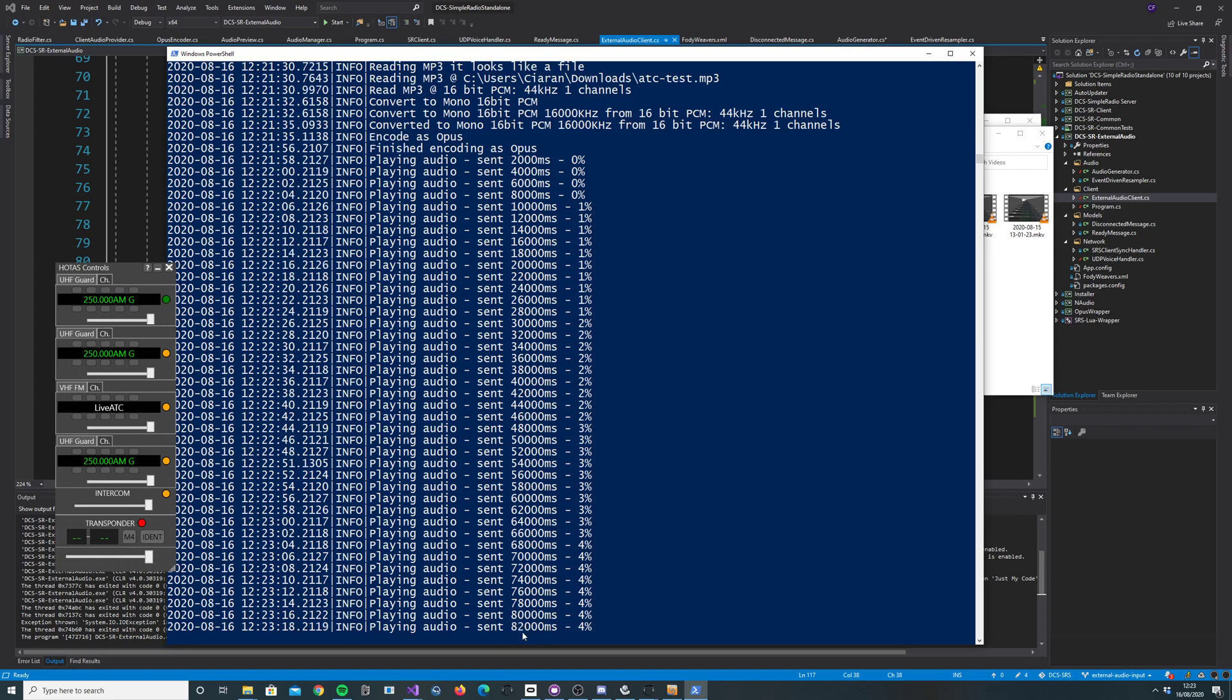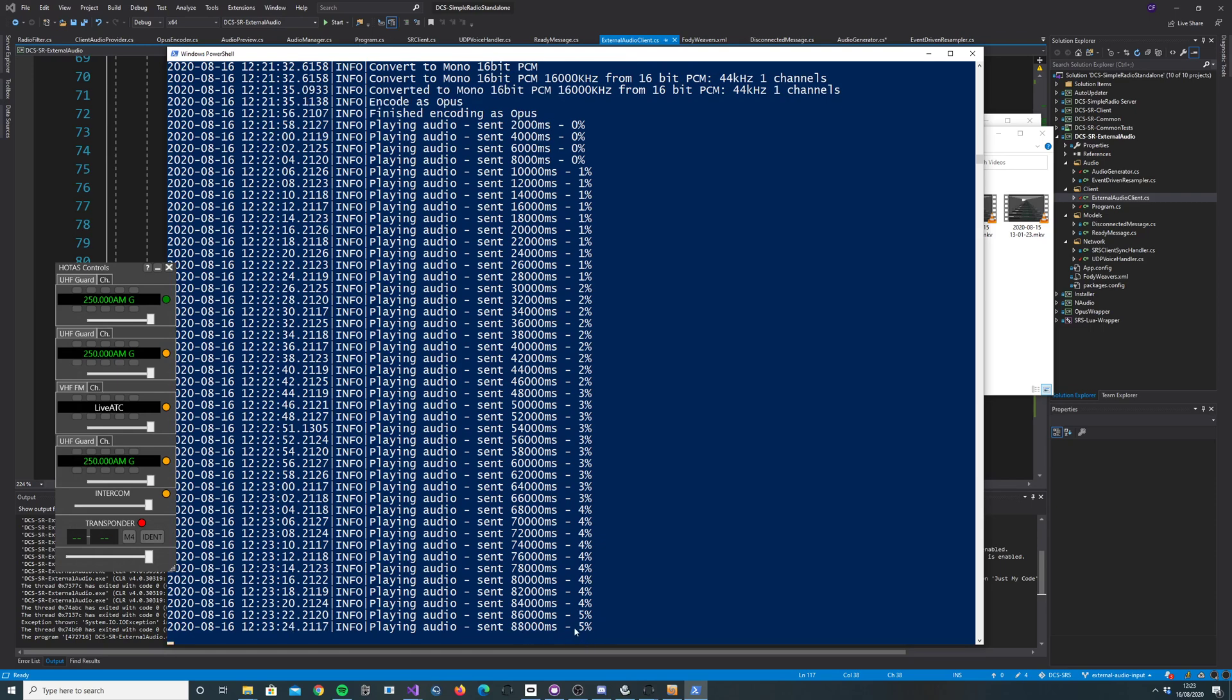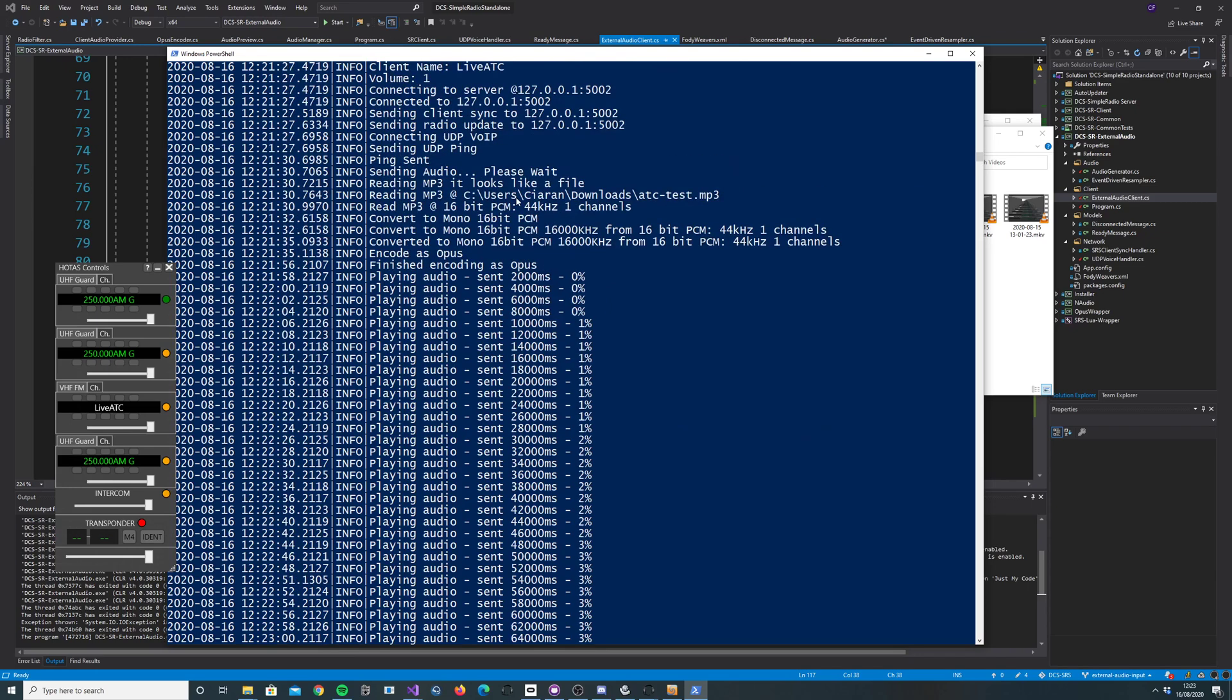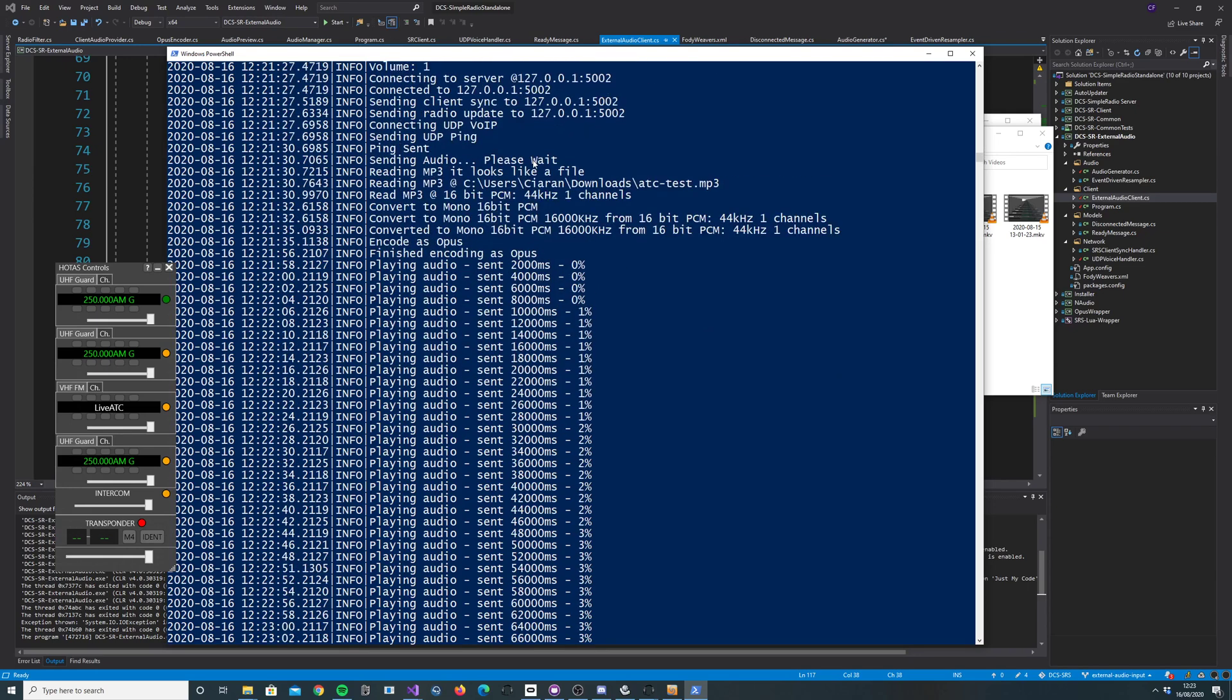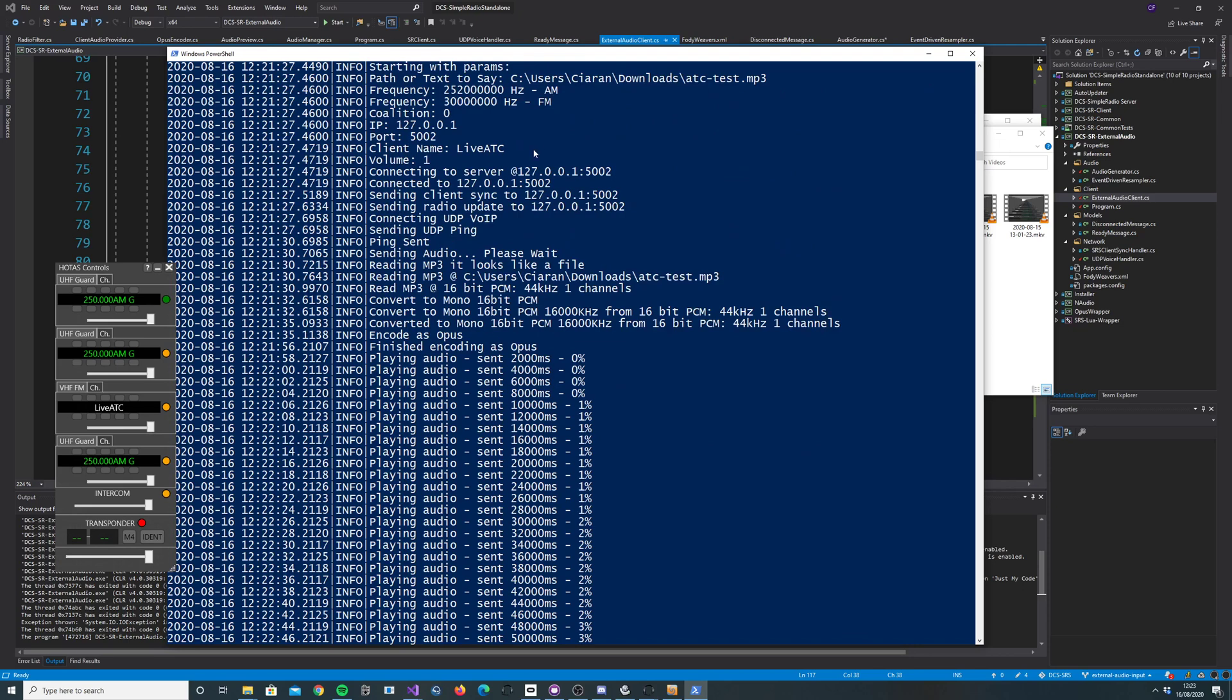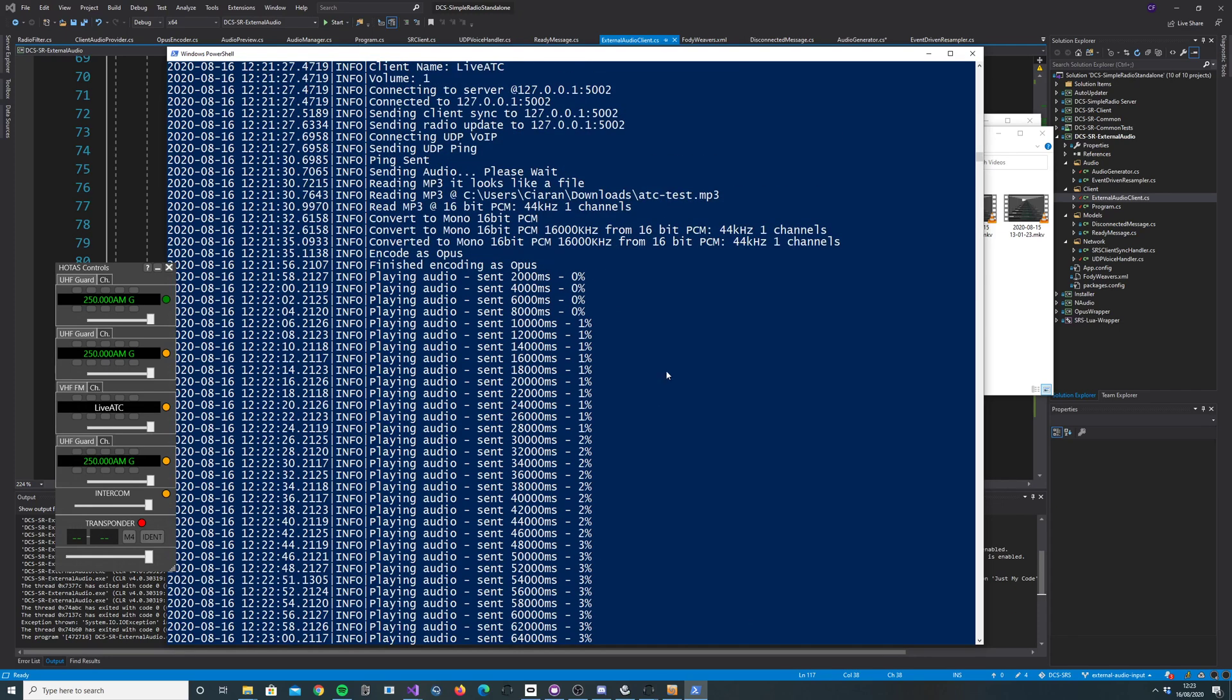We're at just over a minute and a half now and 5% through the file. We're transmitting on 252 MHz and 30 AM and FM. And you can hear that coming through as well. So that's pretty cool.